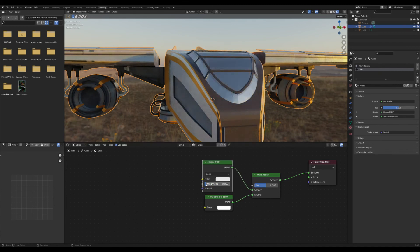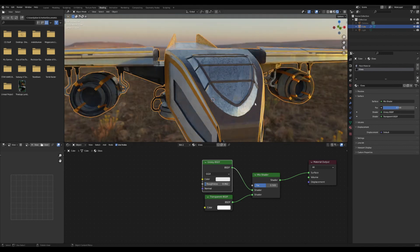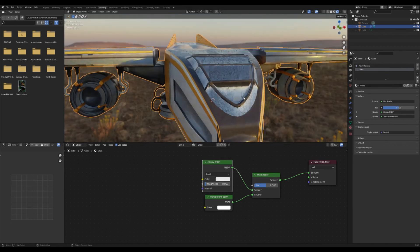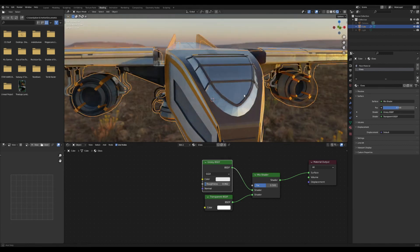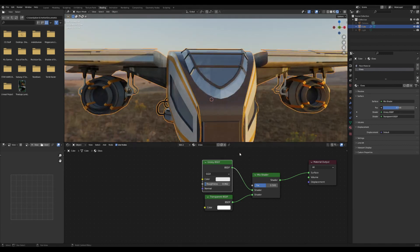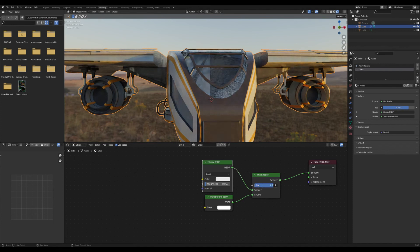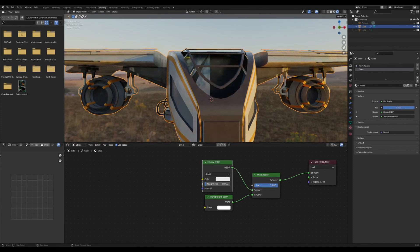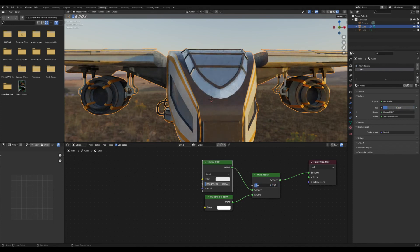Also, you have more control over how reflective it is and how much you want to be able to see through, which is really nice. So I advise just tweaking these settings until you get to something that looks kind of nice.